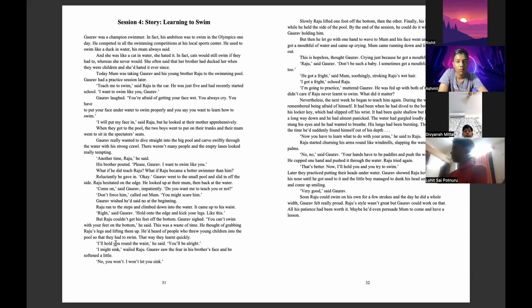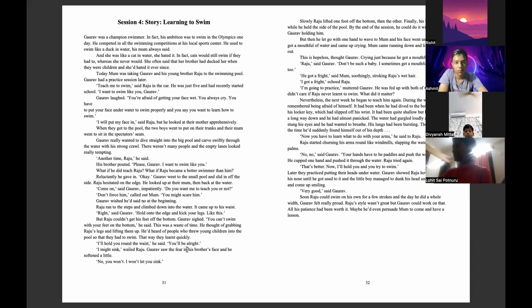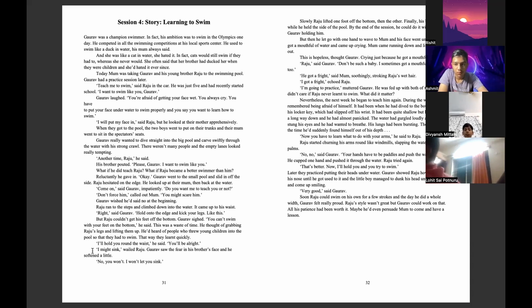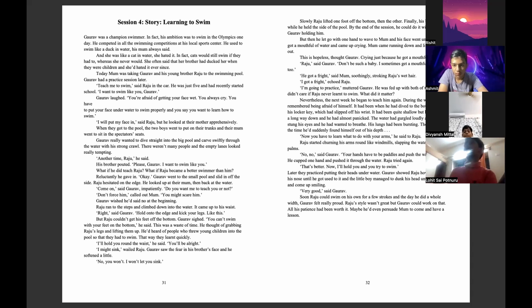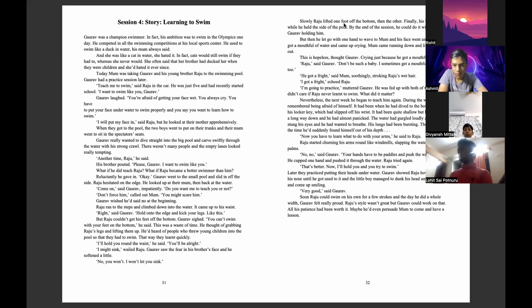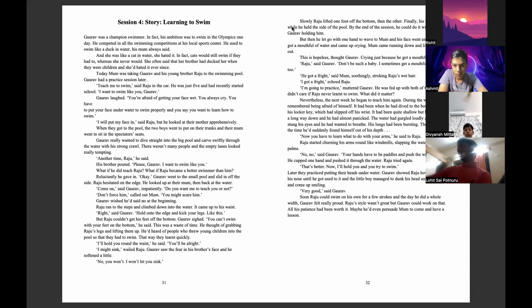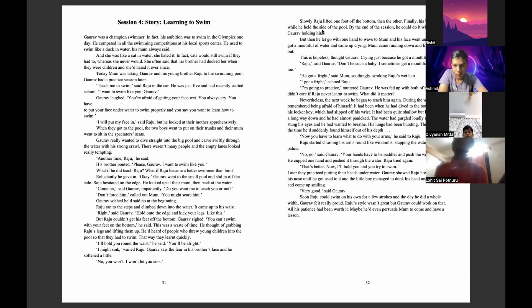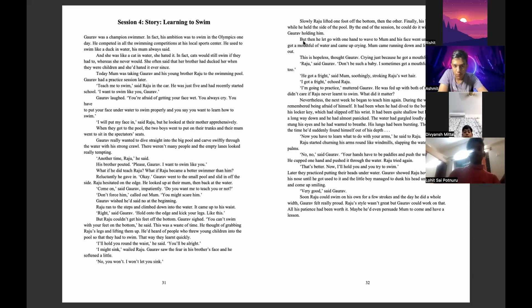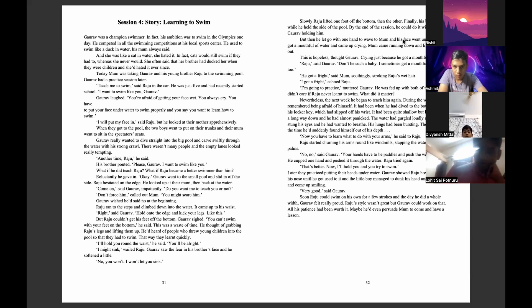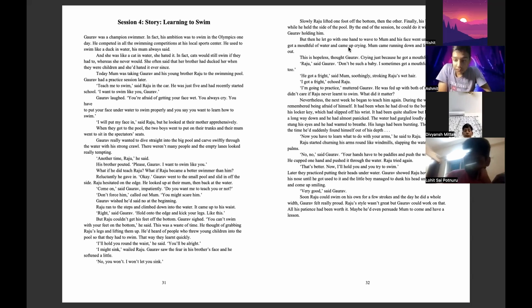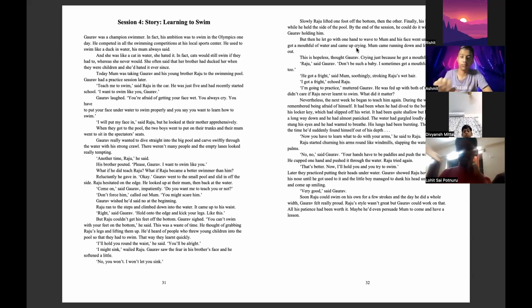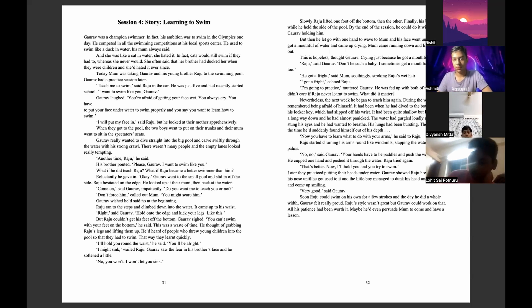I will hold you around the waist, he said. You will be all right. I might sink, wailed Raju. Goreff saw the fear in his brother's face and softened a little. No you won't. I won't let you sink. Slowly Raju lifted one foot off the bottom, then the other. Finally his body floated. Floated while he held the side of the pool. By the end of the session he could do it without Goreff holding him. But then he let go with one hand to wave to mom and his face went under and he got a mouthful of water and came up crying.